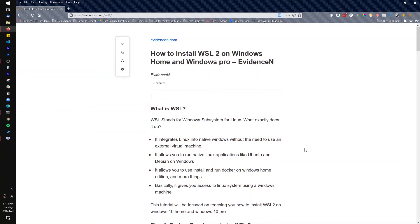Hello everyone, welcome to my YouTube channel. My name is Evidence and in today's video I am going to show you how to install WSL2 on your Windows Home and Windows Pro computer. Make sure you're using Windows 10 — it doesn't matter if you're on Windows Home or Windows Pro, this process is going to work for you. I'm also going to show you how to install Ubuntu on your computer after you go through this process.